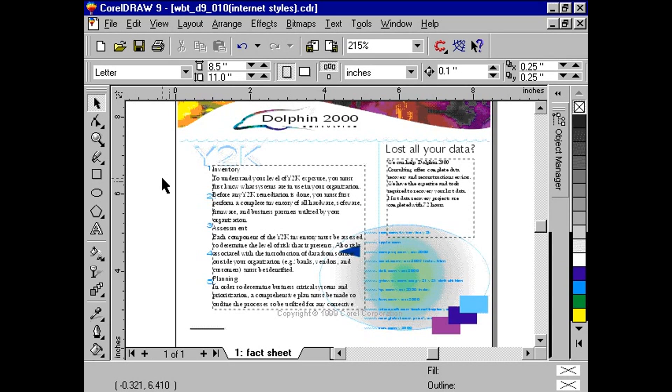CorelDRAW 9 improves its internet publishing features. Now, users can publish CorelDRAW documents in various HTML layouts. We will focus on the third layout method available in CorelDRAW 9: styles.